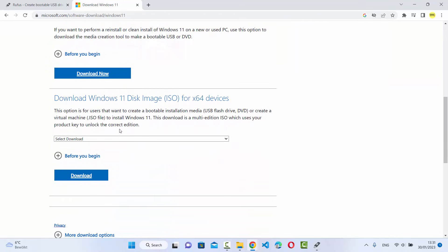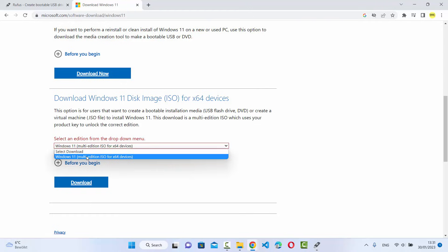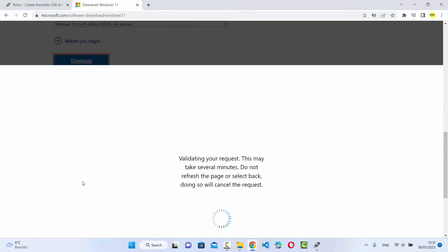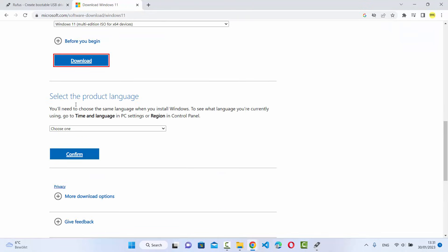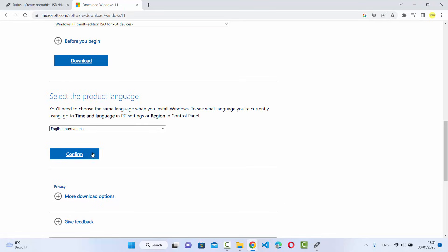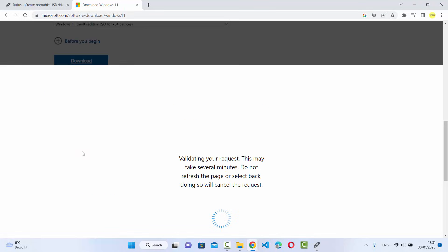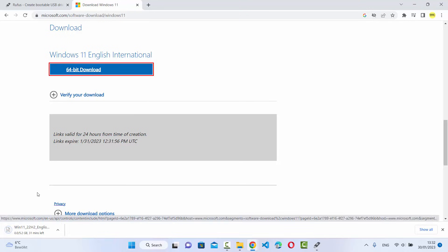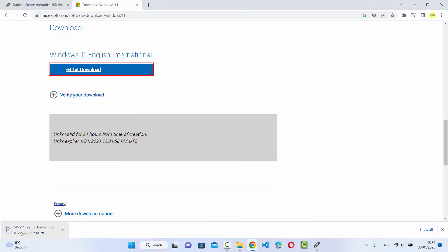I'm going to click the Download button under the ISO file section. Select the only available version and click Download — it will validate some things and present further options. You also need to choose the language for the ISO file; I'll choose English International and click Confirm. After another validation step, click on the 64-bit download, which will start downloading the Windows 11 ISO file — it's around 5.2 GB.